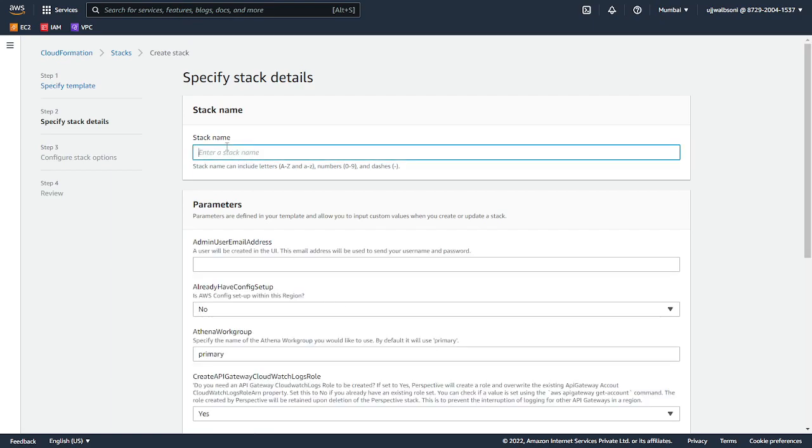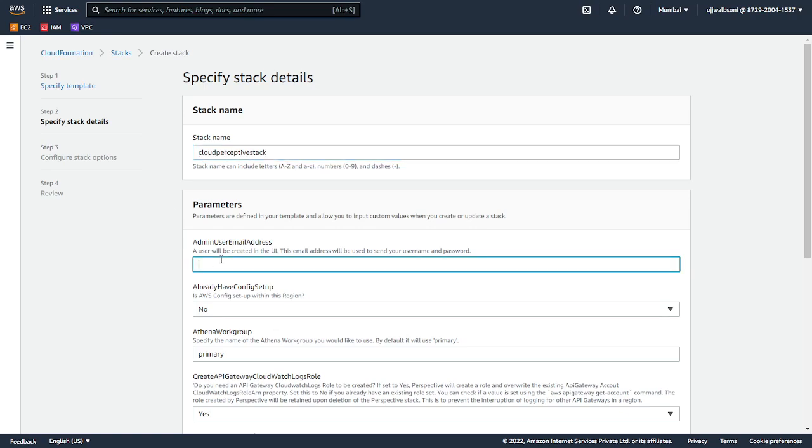First, the stack name - so Cloud Perspective, I'll name it like this. Along with the admin parameters, we're going to put in the email address.